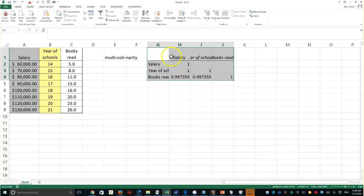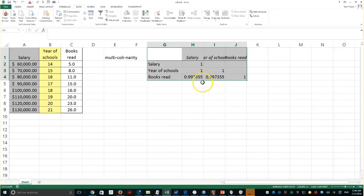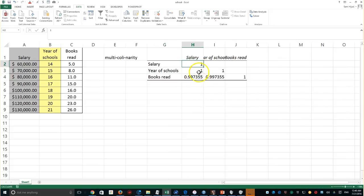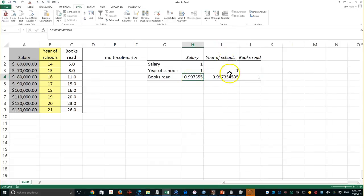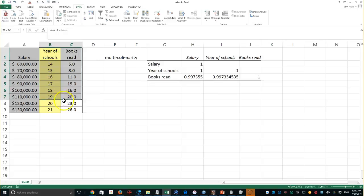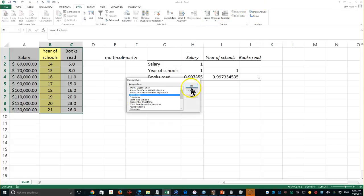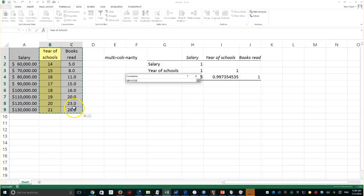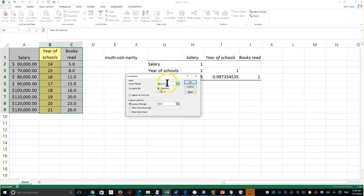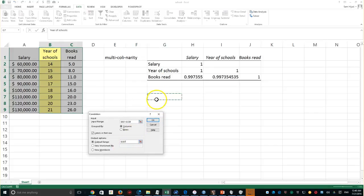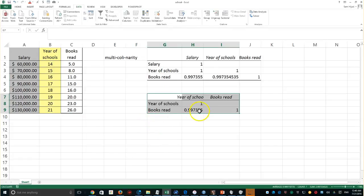There is a very high correlation between all three of them — between salary and years of schooling, salary and books read, and also between years of schooling and books read. I could also run the correlation on just those two independent variables without including Y, to clearly show the high correlation between X1 and X2 themselves.